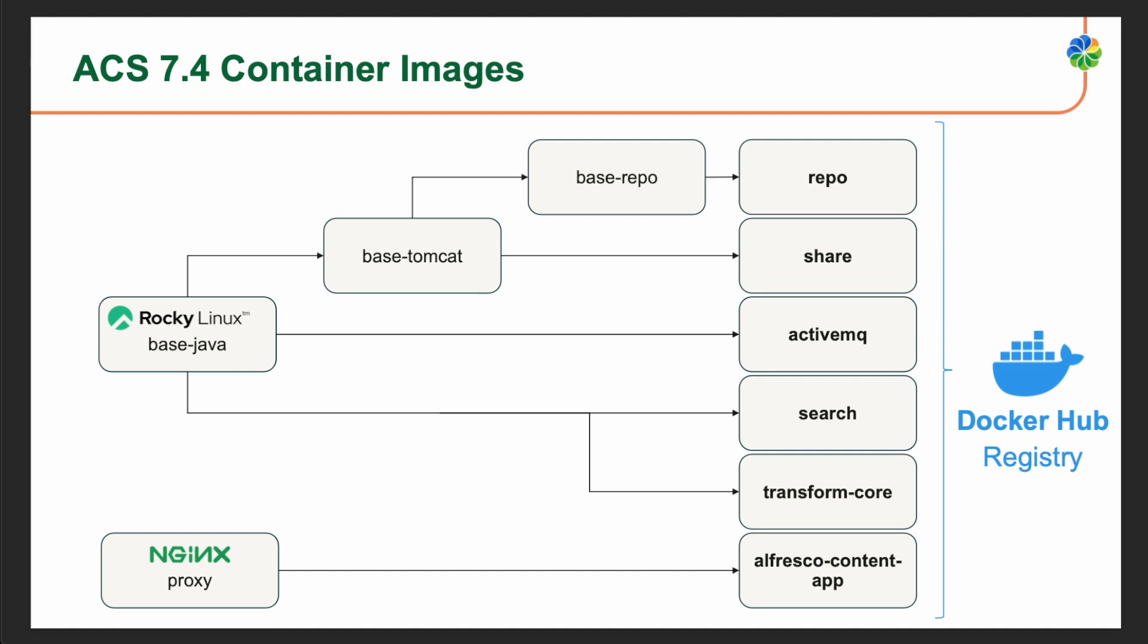Alfresco deployment is composed by a set of containers that provide different features. The repository image includes the Alfresco content repository which manages content, metadata, and workflows. The Share image represents the legacy web interface of Alfresco. It allows users to collaborate, manage content, and perform various administrative tasks through the UI. The ActiveMQ image is responsible for providing message queuing and communication capabilities within the Alfresco ecosystem.